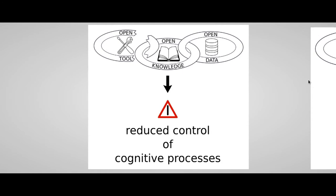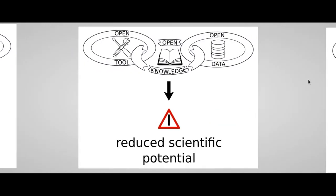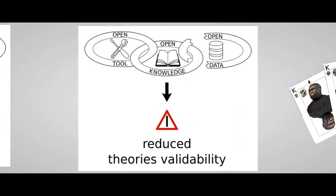On the contrary, when the access to one of these elements is somehow blocked, we have some consequences. For example, when we use closed tools like software, we reduce the control during cognitive processes. If we do not share the knowledge related with our research, we reduce its scientific potential. And if we do not share the data, we reduce the theory's validability.